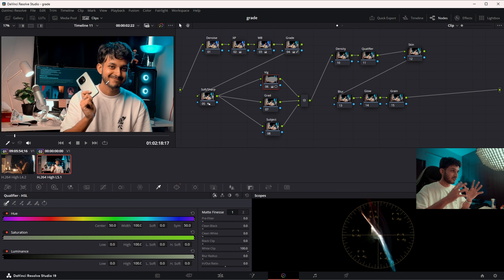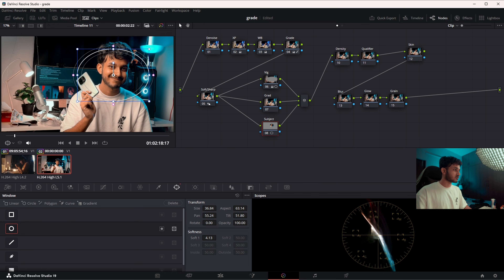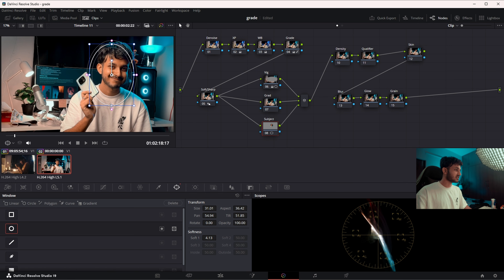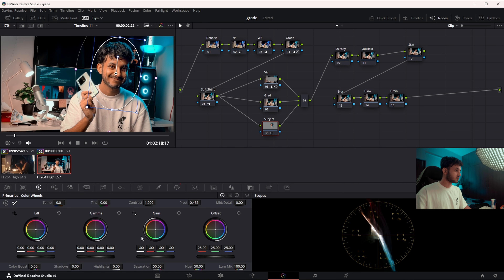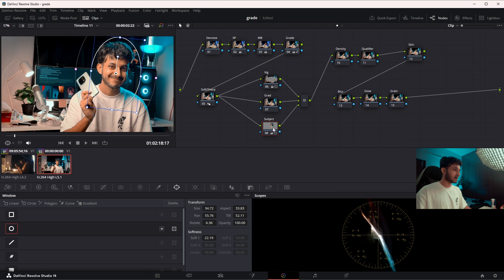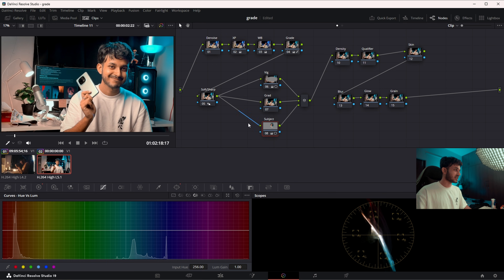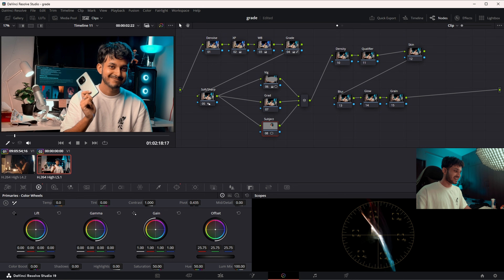Half of my face is still very dark, so I'll fix that in the Subject node. I'll create another circular power window, place it around my face — the main point of interest — soften it a lot, place it dead center on my face, rotate it a bit, then increase the offset to brighten my face. This is before and this is after. 28 looks fine — we have more light on that side of the face.